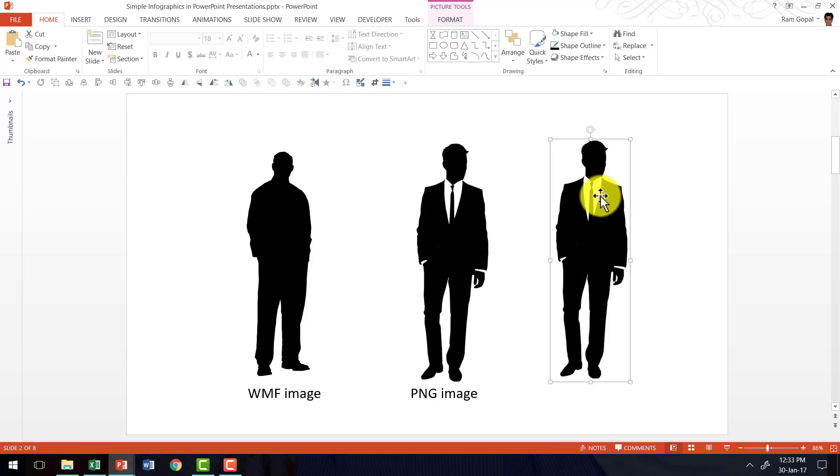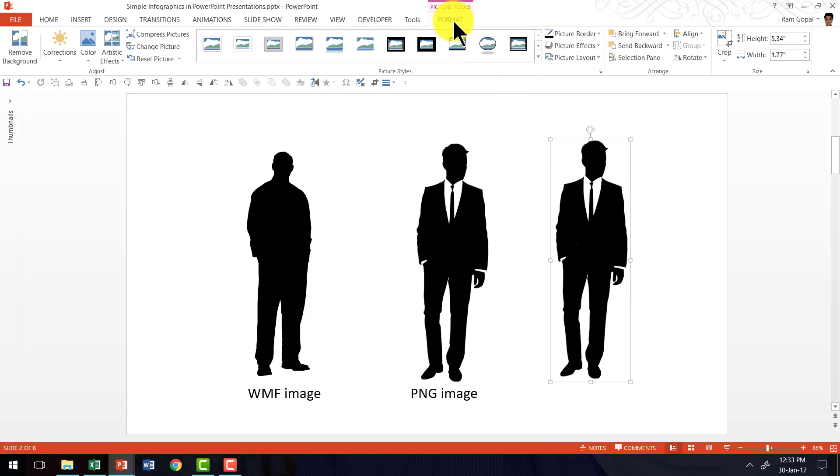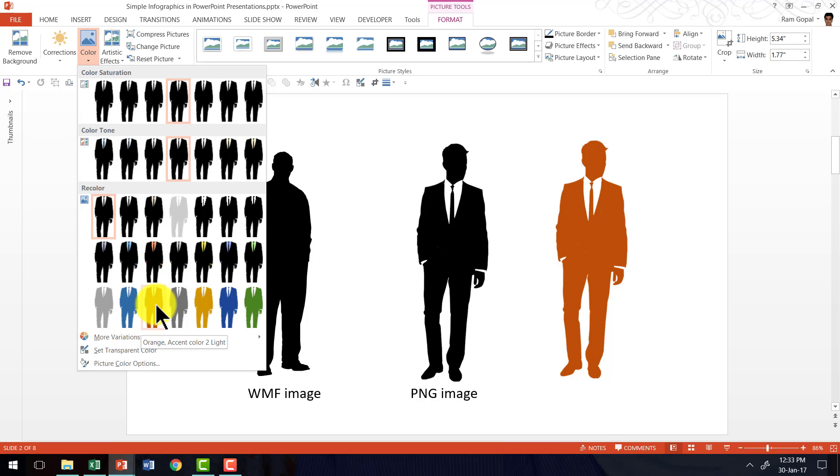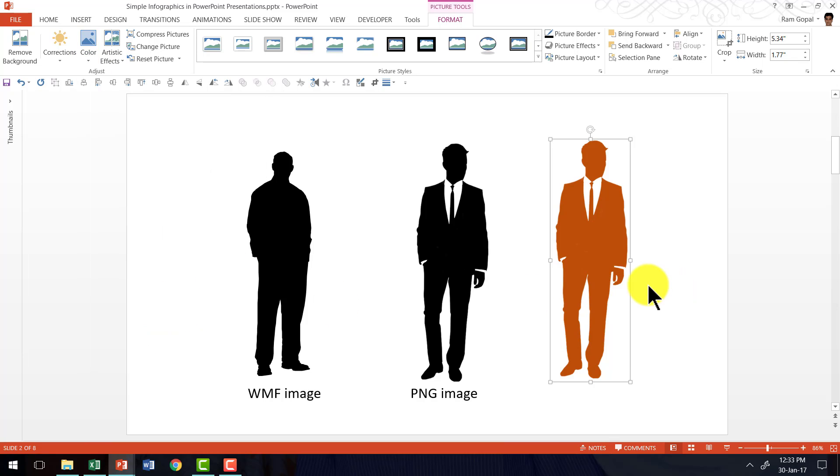Then let me change the fill color. To change the color of this you need to go to format tab in PowerPoint ribbon, go to the color option here, and then choose a different color. Maybe in this case if I want to choose an orange color I can choose that.